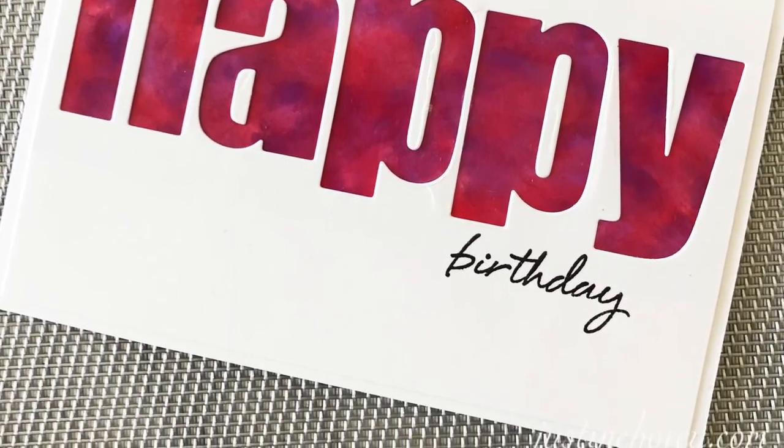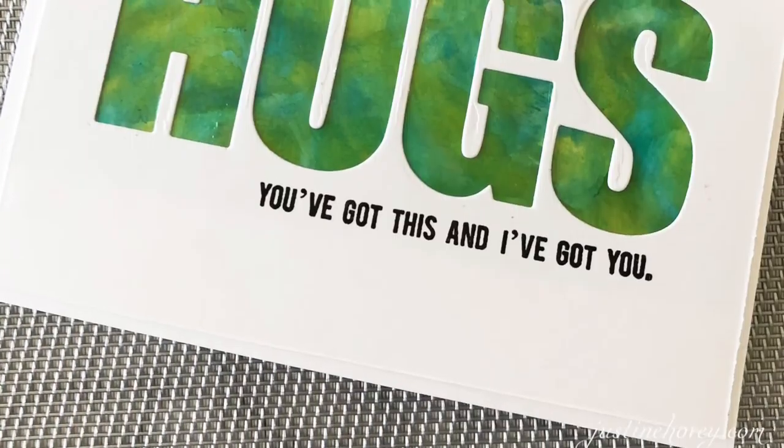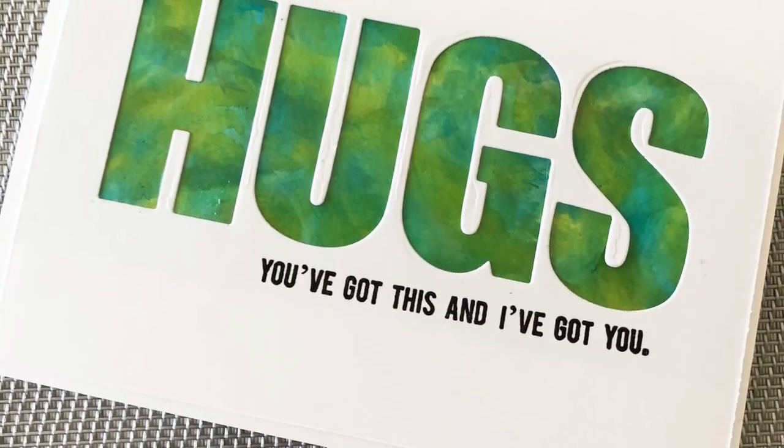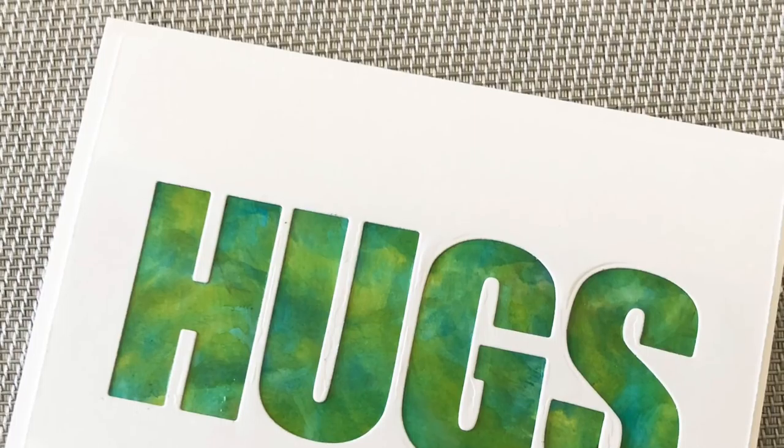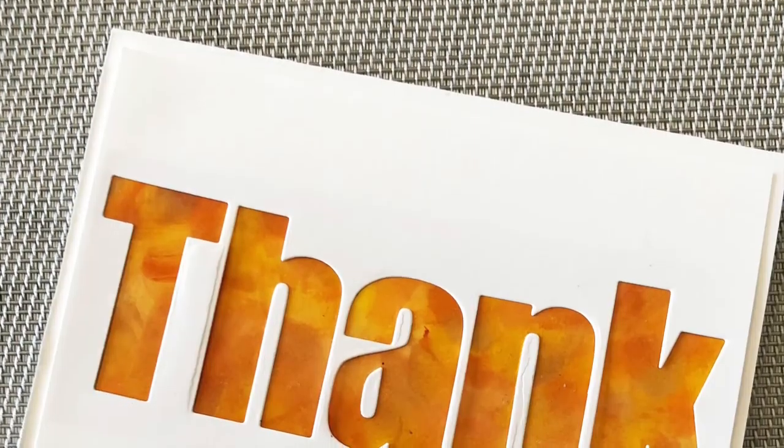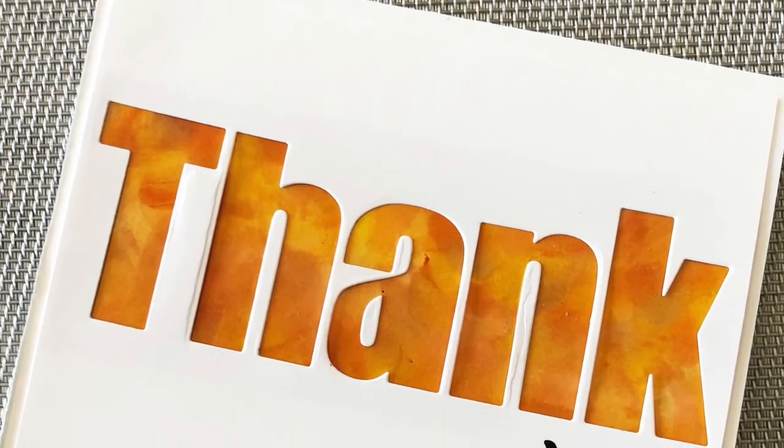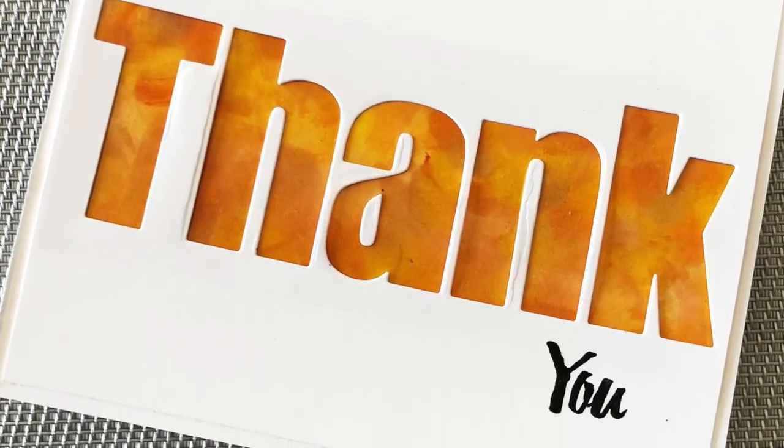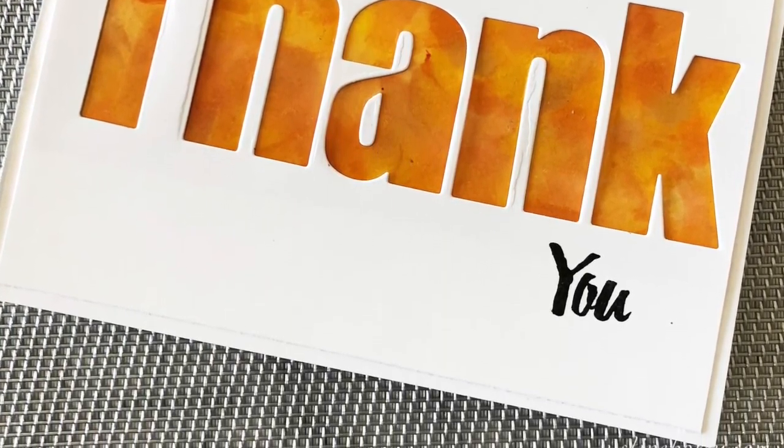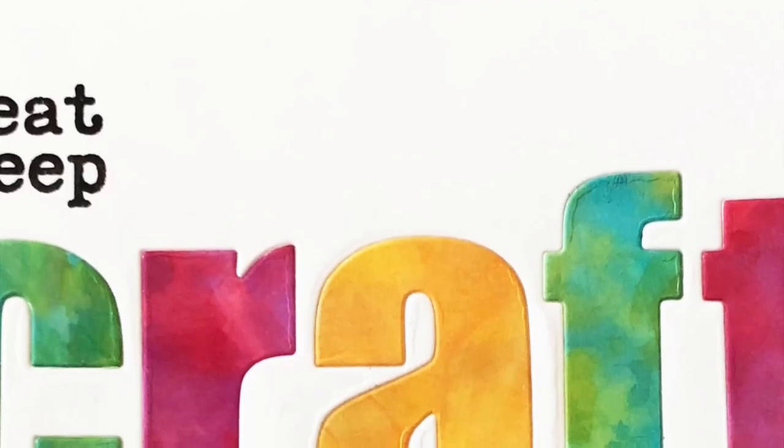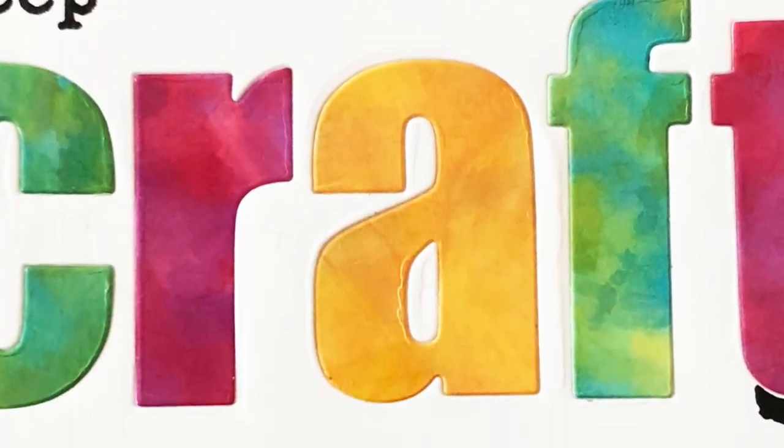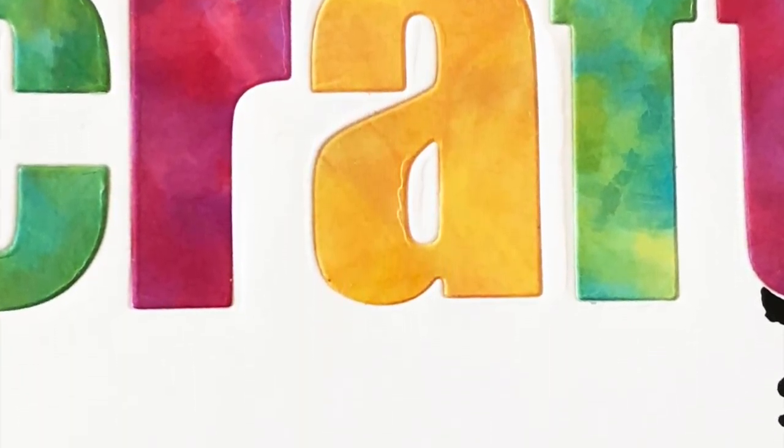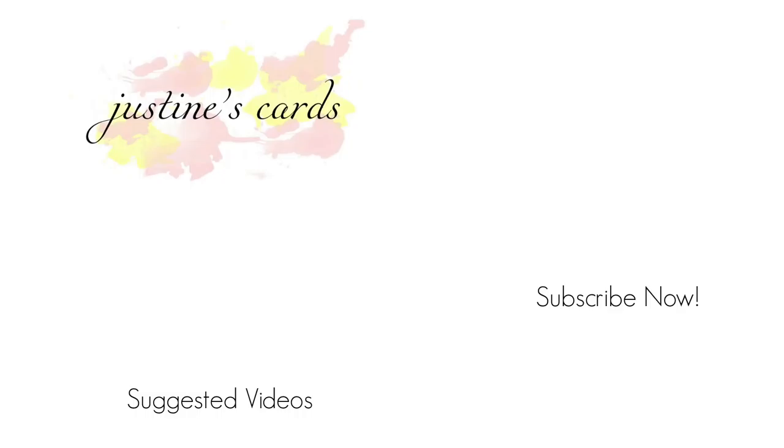So, happy birthday, hugs, you've got this and I've got you, and then the thank you. I also wanted to show a sneak preview for something I created for a challenge blog that I'm not allowed to completely show you, but I created this Eat Sleep Craft card with all the different colors that we created with all the leftover pieces, and that will be on display at some point over on Stamp Nation at Katherine Pooler's website.